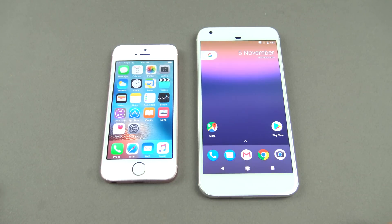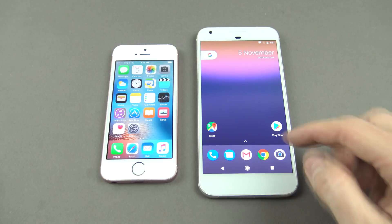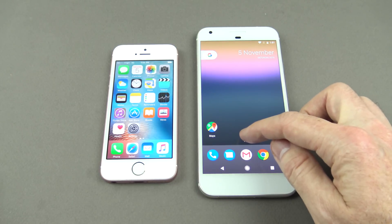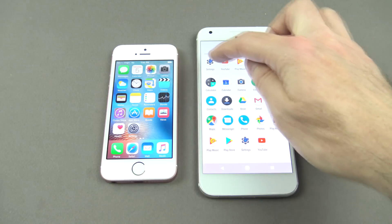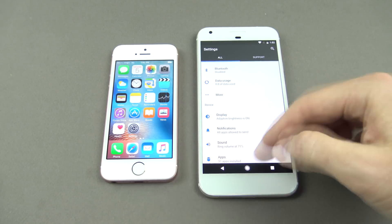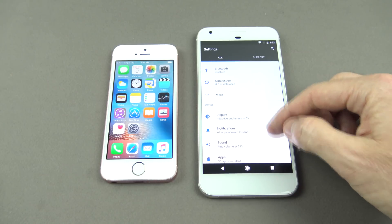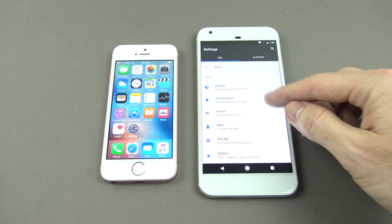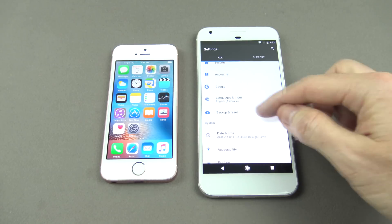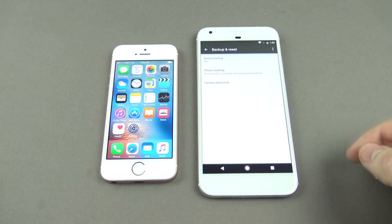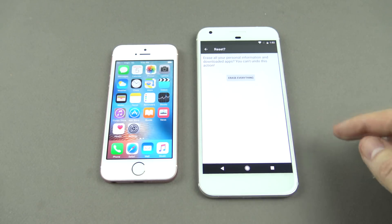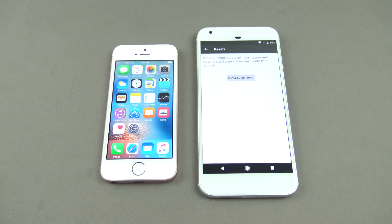We're going to do that with a USB cable, but the first thing you need to do on your Google Pixel phone — if you've already set it up — is do a factory reset, because the data is transferred at the very beginning when you're setting up the phone. Go into Settings, then down to Backup and Reset, hit Factory Data Reset, and Reset Phone.